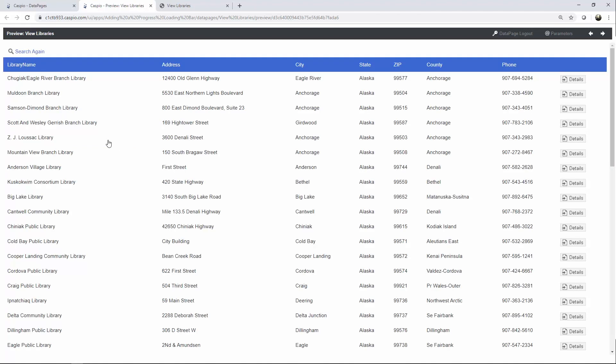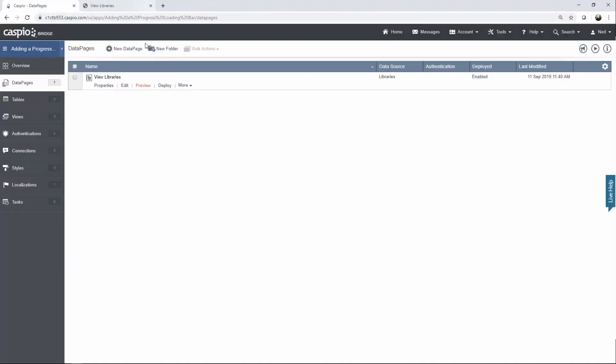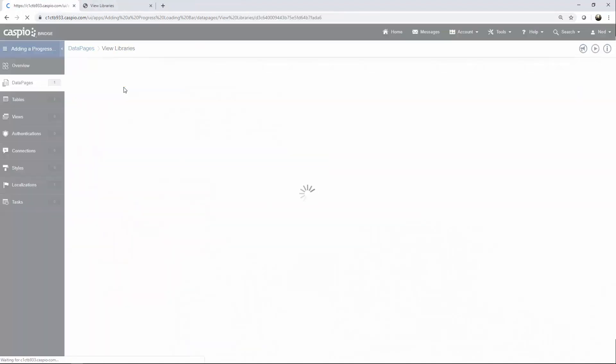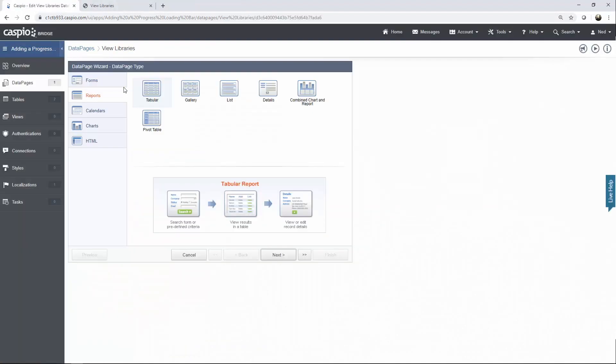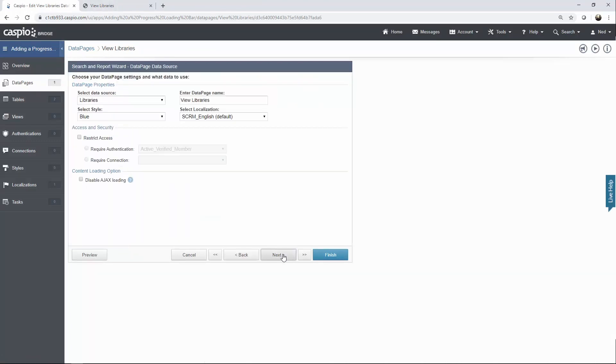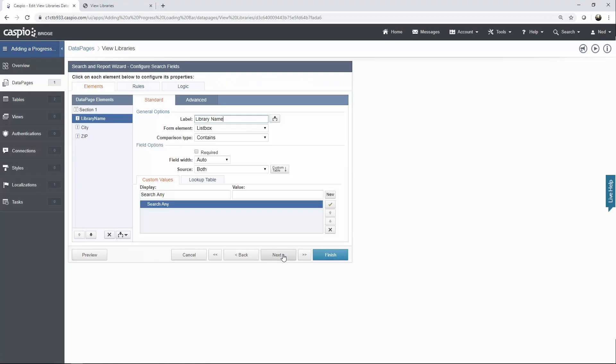So let's learn how we can implement this. I'm going to close the preview tab, edit my data page, and let's navigate all the way to the configuration screen for the search interface. Once you get to this window, go ahead and insert a header and footer.